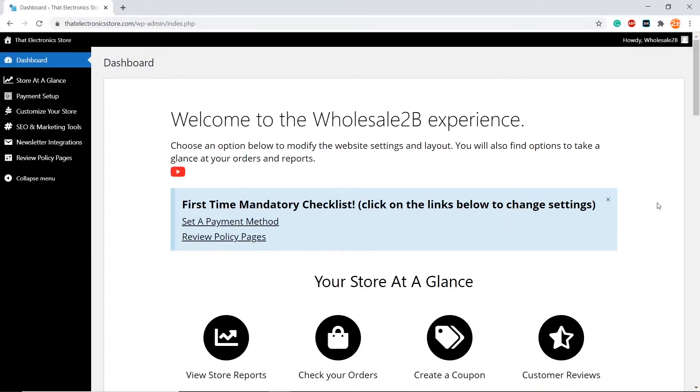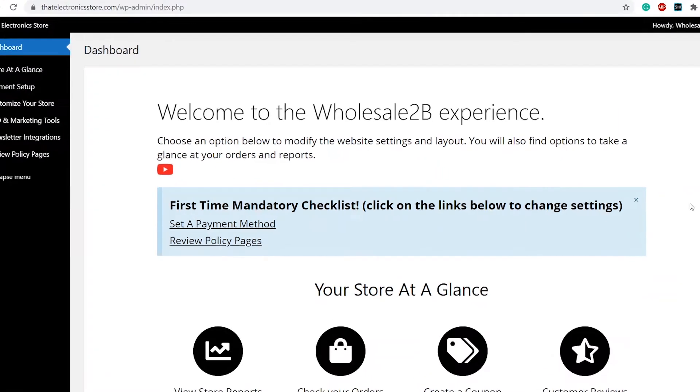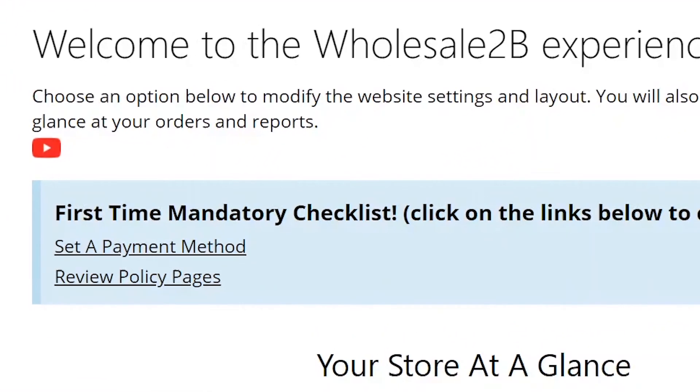In this tutorial video, I will be showing you how to complete one of the mandatory steps, which is to set up a payment method.